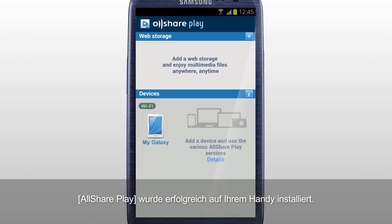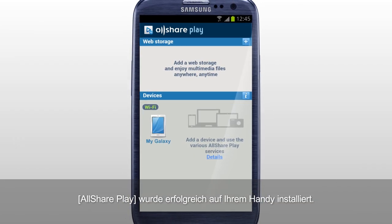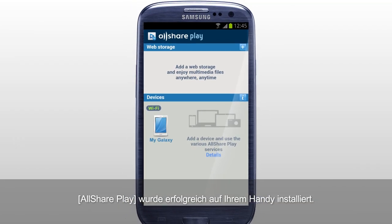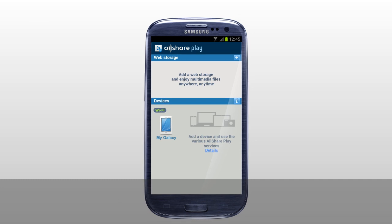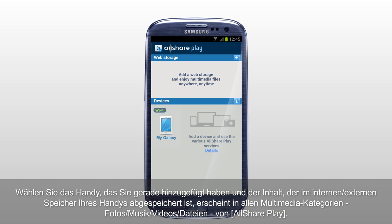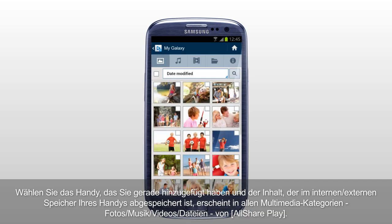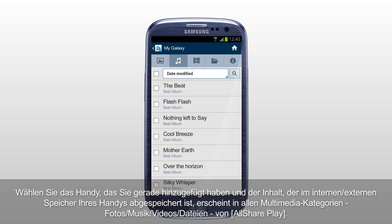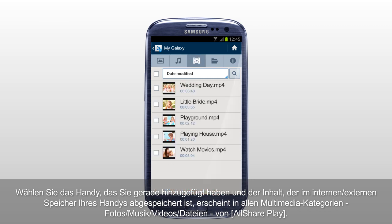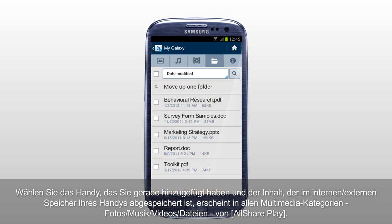Your mobile has been successfully added to AllSharePlay. Select the mobile you just added, and the content saved in internal or external memory of your mobile will be shown under each multimedia category: Photos, Music, Videos, and Files of AllSharePlay.